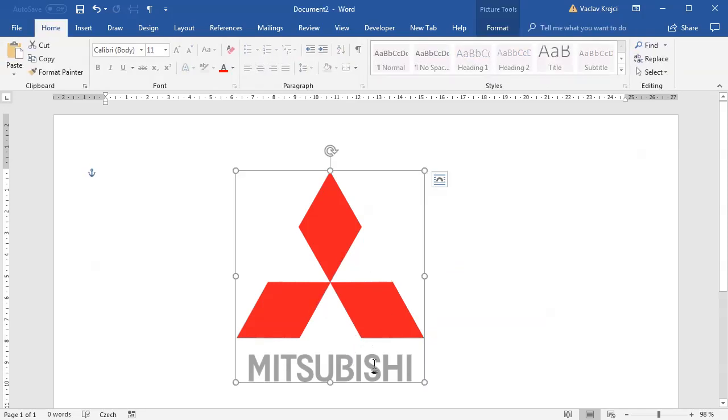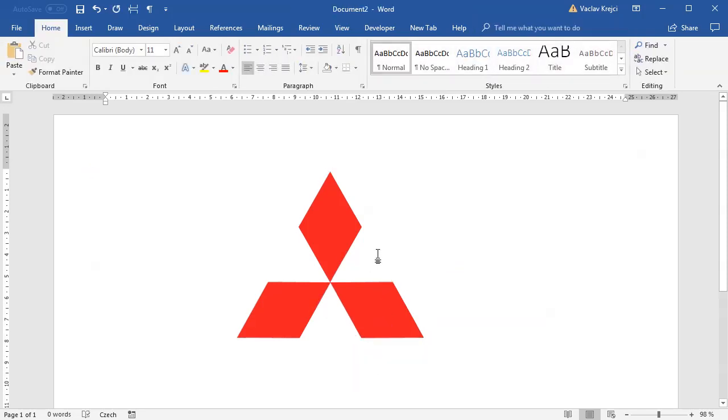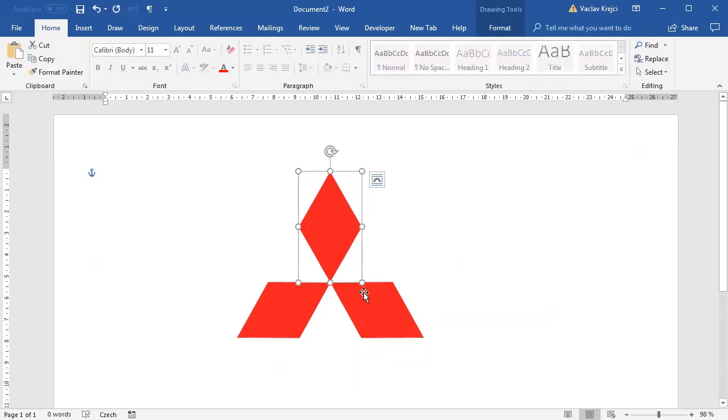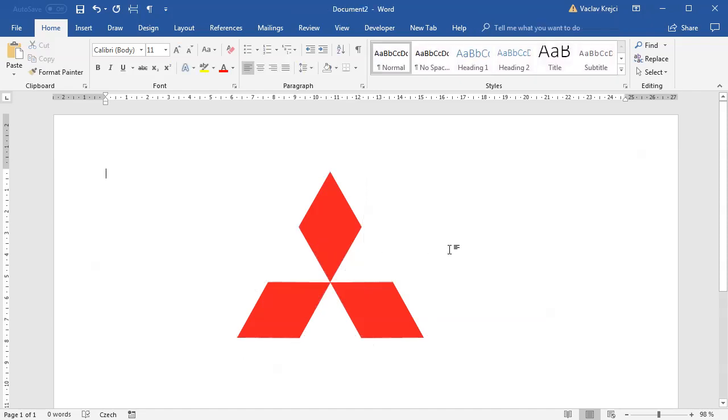We have a nice Mitsubishi logo. I can delete this image now and I'll still have a Mitsubishi logo done from three different shapes. That was easy, like a one minute task. But let's try to do it some other way.